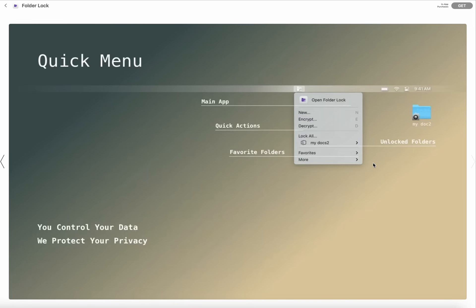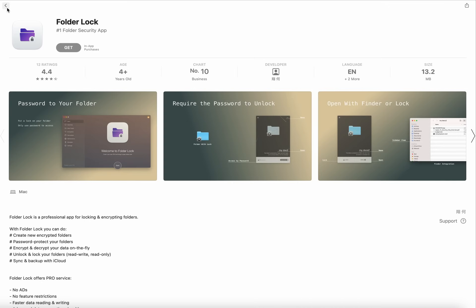I think this is the best application for your privacy about your files and data. So let's talk about its description, features, specification and rating.